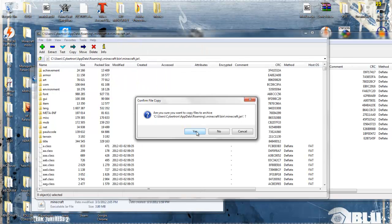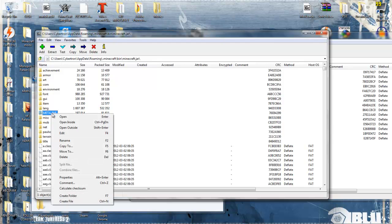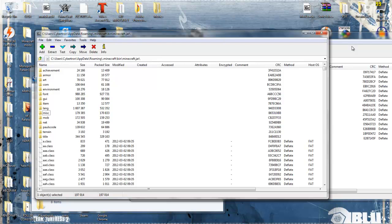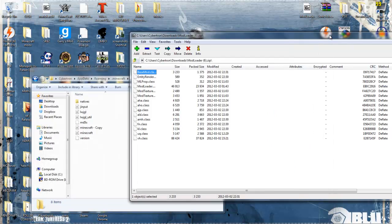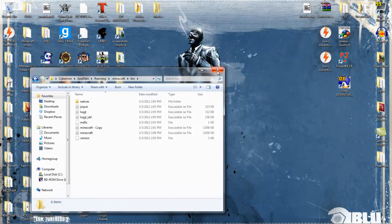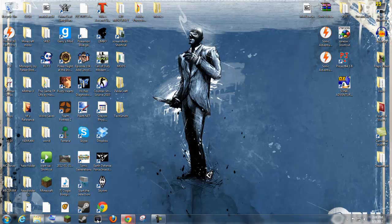Are you sure you want to? Yep. And delete the meta-inf folder. Capital M-E-T-A hyphen I-N-F. After that's done, just close everything out.